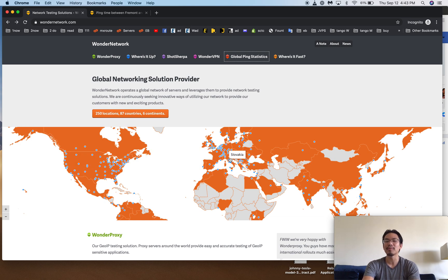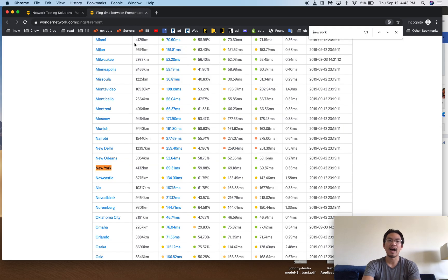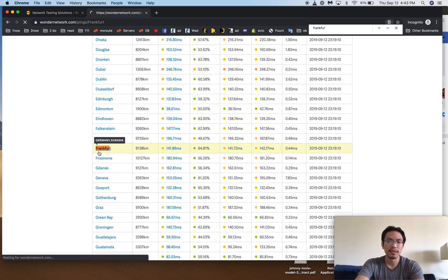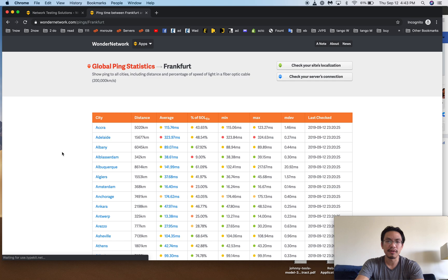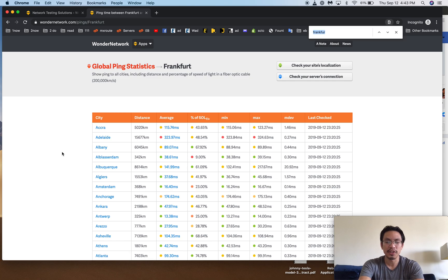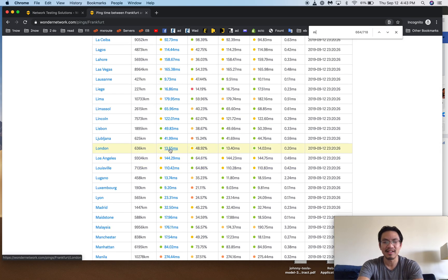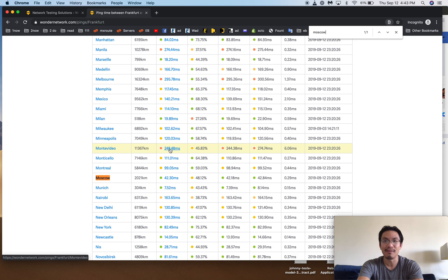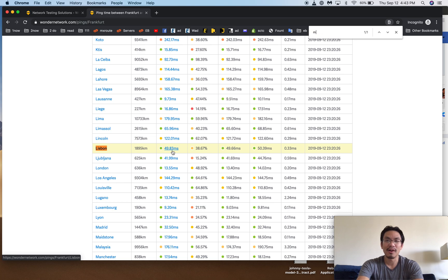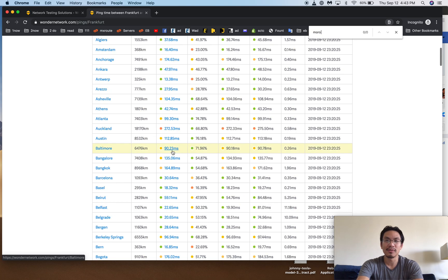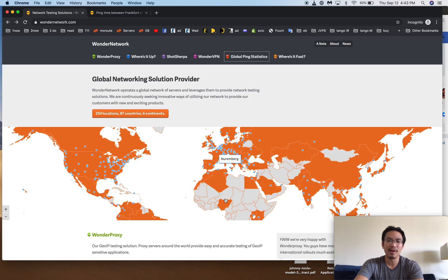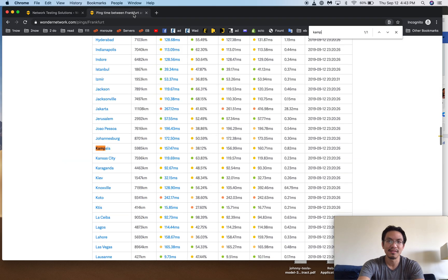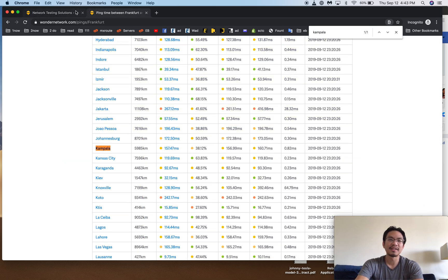I love to use the Frankfurt location. And here's a Frankfurt location. We'll check between Frankfurt and London - 13 milliseconds. That's nothing. What about Frankfurt and Moscow? 42 milliseconds. Lisbon, 50 milliseconds. What about Morocco? I don't know a name of a city in Morocco. How about Kampala? 157 milliseconds. That's not bad.